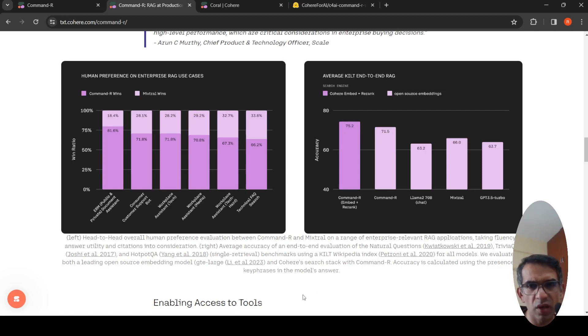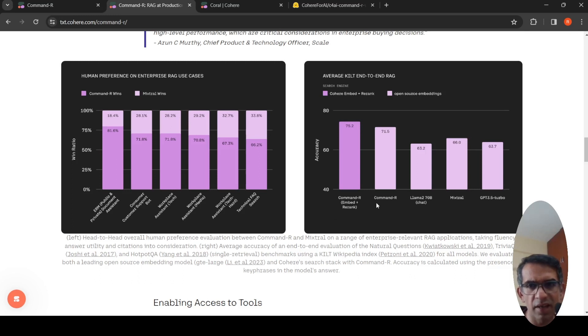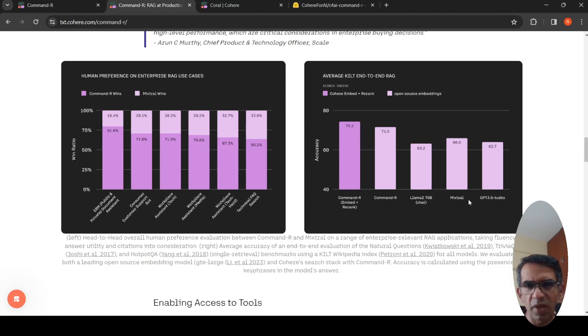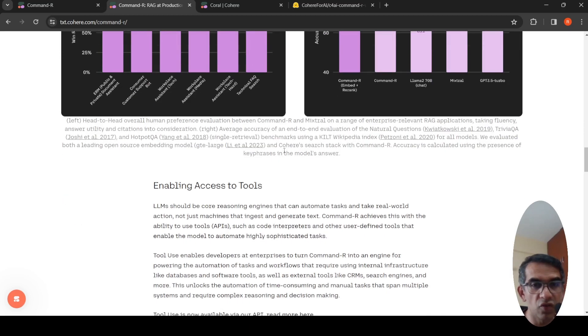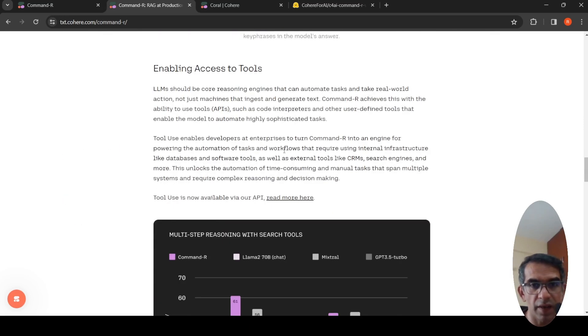Here they say they compare against Llama2, Mixtral, GPT 3.5 Turbo. I don't really believe in these results. You have to just try it out, and if it is good for your use case, make use of it.